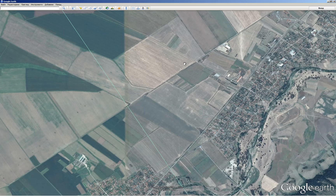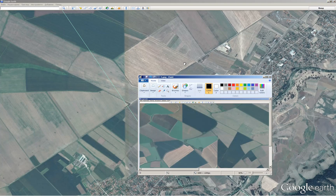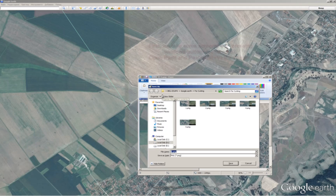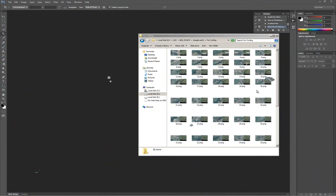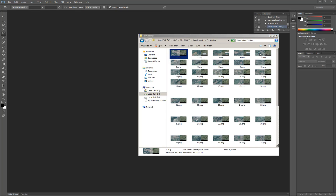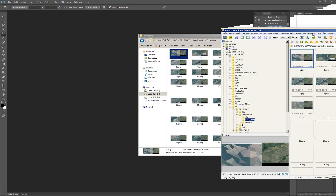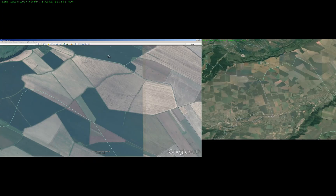Save the images and move to the next one. Save them to a folder of your choosing — just make sure they are all in one folder.